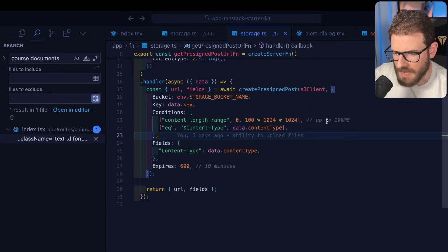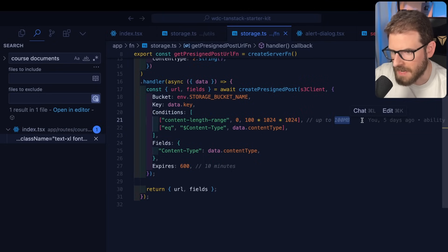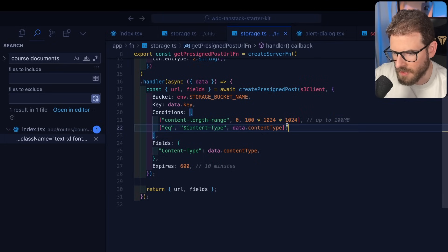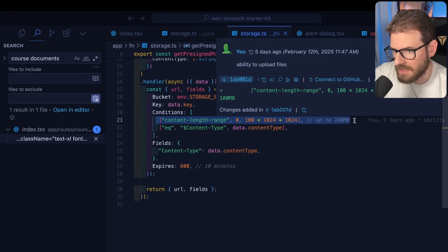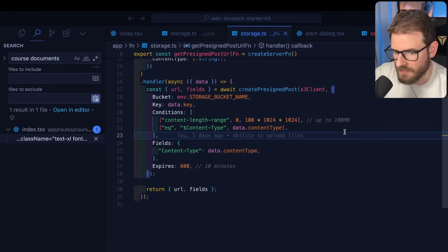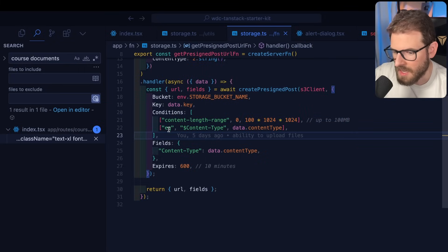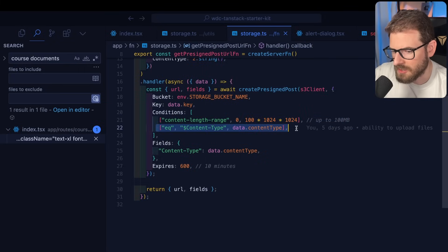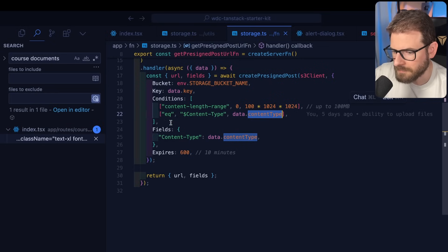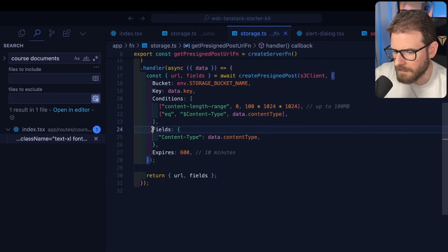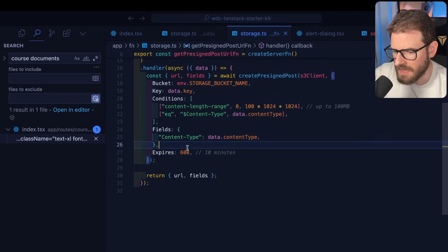You can also give it some conditions. So if you want like a max length of a file, I think right now it's up to 100 megabytes for my videos. This is good because you don't want people uploading gigabytes of files to your bucket without permission. You can also verify that the content type is a certain type. So, for example, verify it's a PDF.